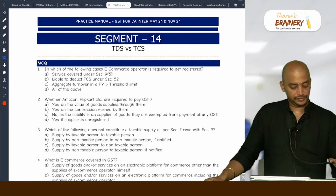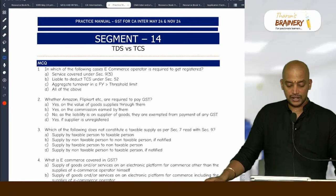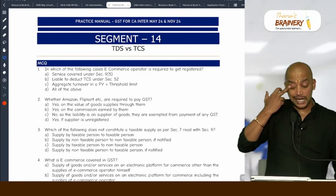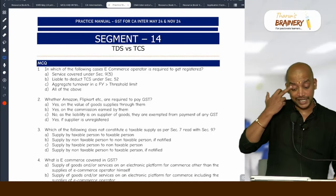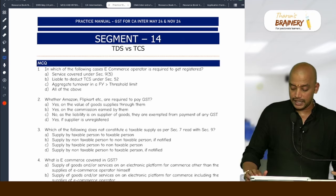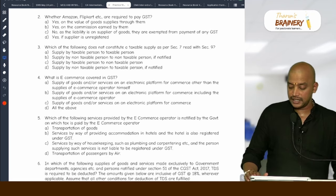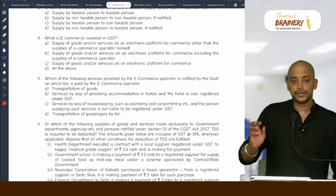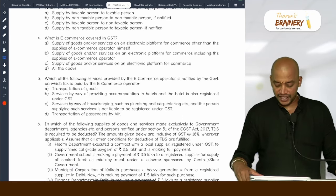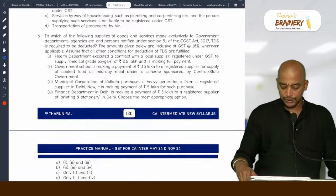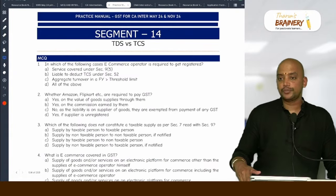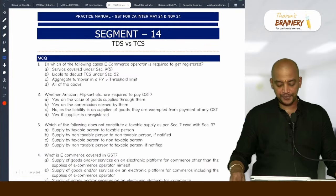Good afternoon everyone. In our last class we completed TDS and TCS. We will see MCQs and other aspects related to that and then we will move on to the next chapter, that is the composition scheme.